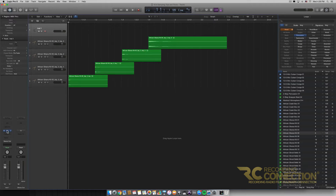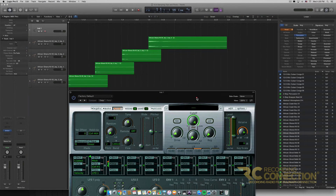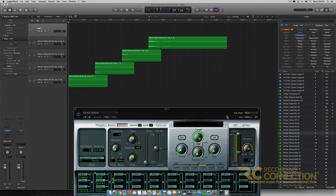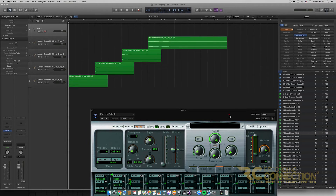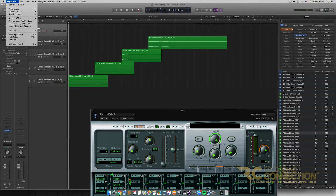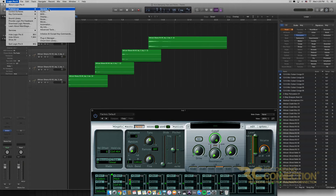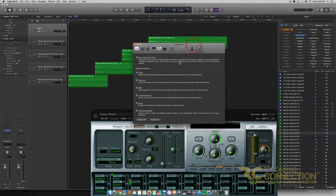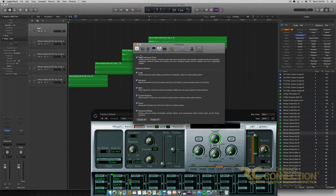Next let's open up our EXS24 blank instrument and click on the Edit option. As mentioned in previous EXS24 videos, if you don't have that Edit button, it's because your Advanced Tools are not enabled. You enable them by going to Logic Pro at the top, then Preferences, and scrolling all the way down to Advanced Tools. Make sure all of those checkboxes are enabled — there's no reason to have them disabled, though Logic starts with them disabled by default.